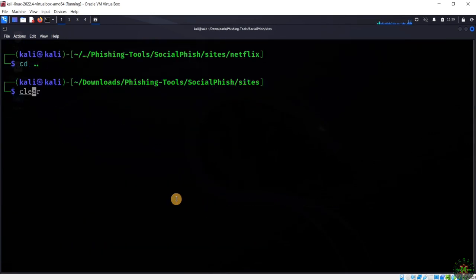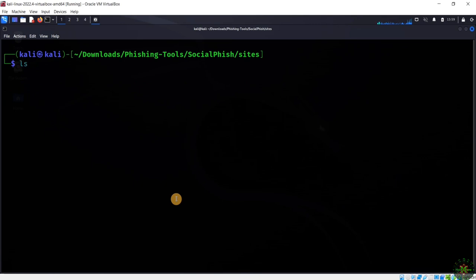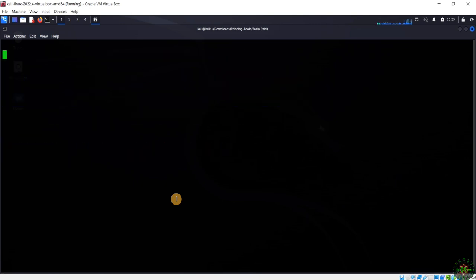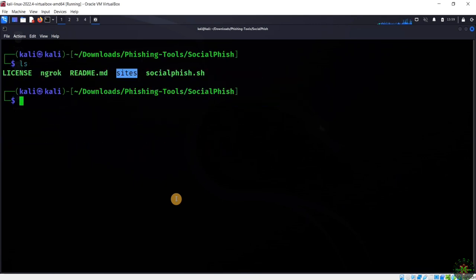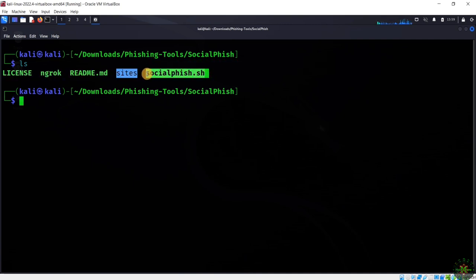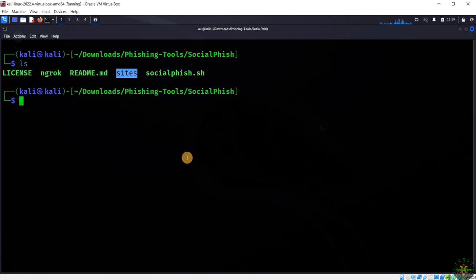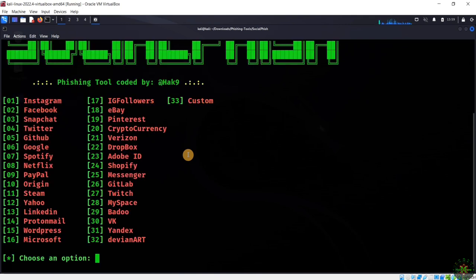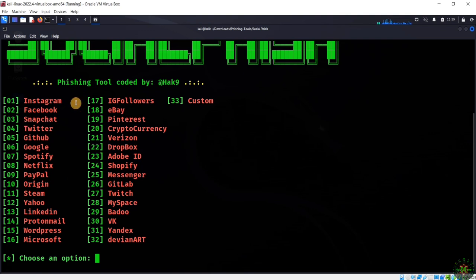I'm going back two steps until I'm in the main directory of the tool. Let's run and start this tool to find out the options and capabilities available. I'll type sudo bash socialfish followed by my password.